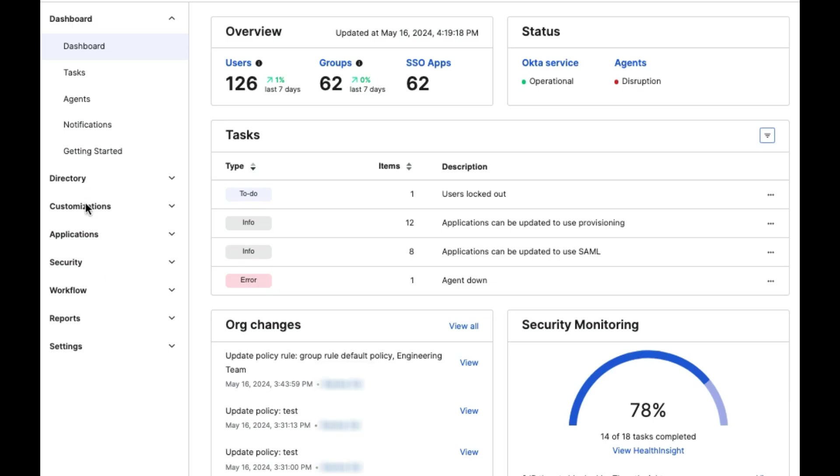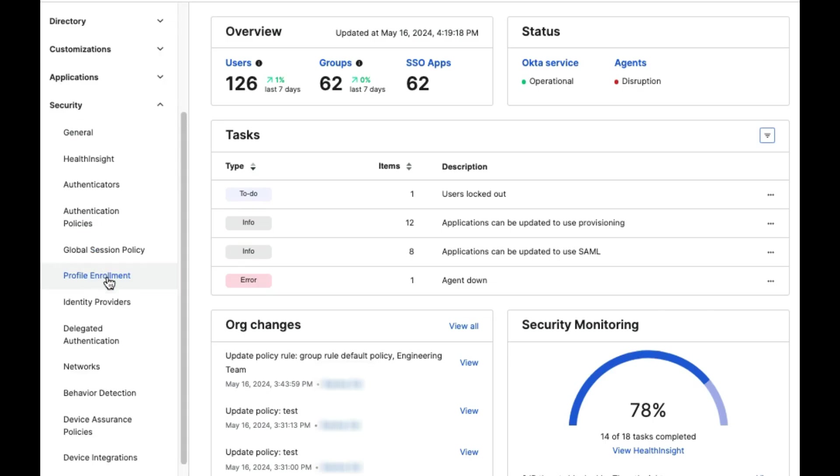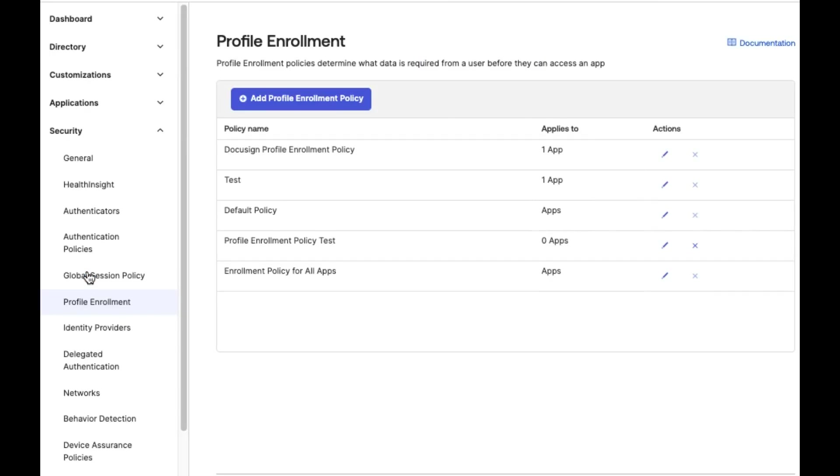Log in to the Okta Dashboard, go to Security, Profile Enrollment, and click on Add Profile Enrollment Policy.